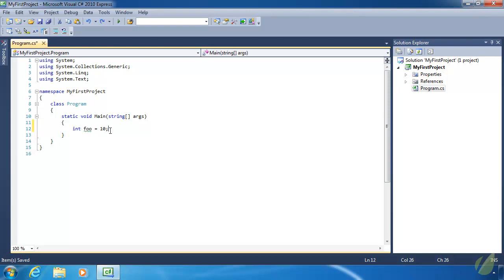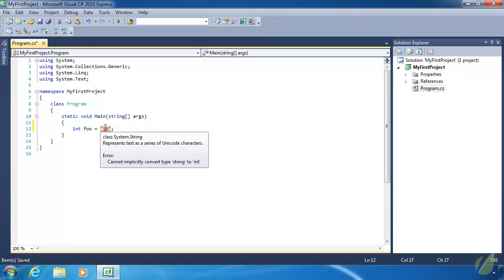Just to demonstrate the rigidity of static languages, let's change the number 10 to a string. Remember from yesterday's lesson, we begin strings with a double quote and end with a double quote. We can see that we have a red squiggly line. Even though it's a string that contains the text "10", it is still a string and we cannot assign a string to an integer. The red squiggly line means there is an error, and if we hover over it, we can see the error says we cannot convert a string to an integer.